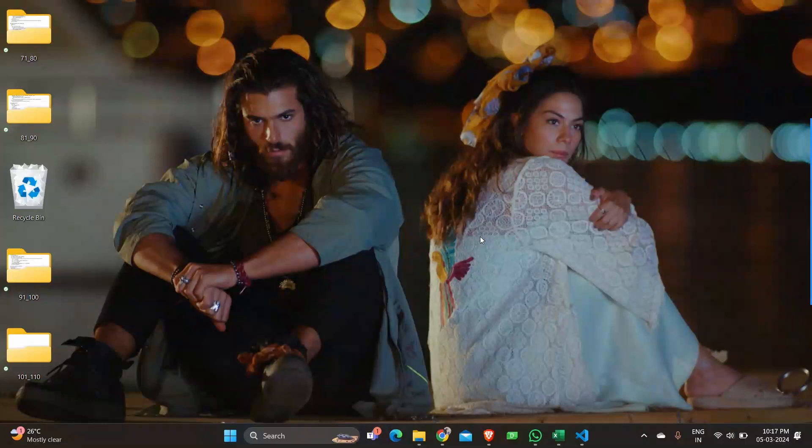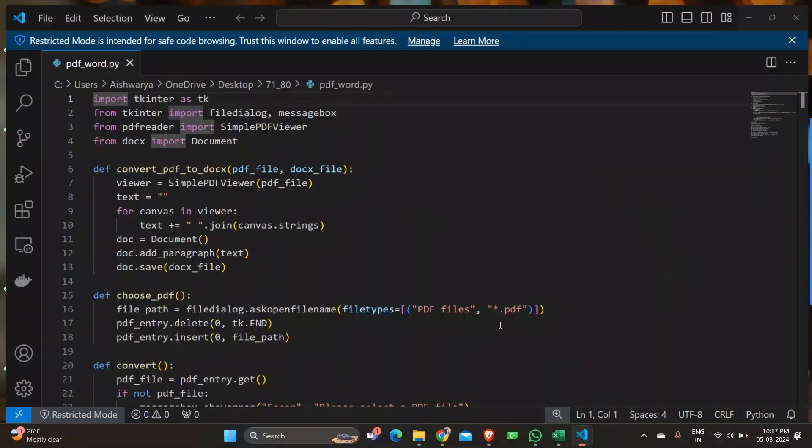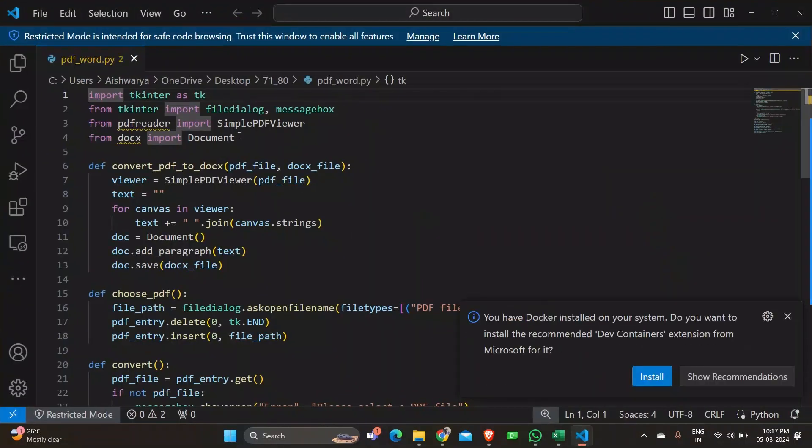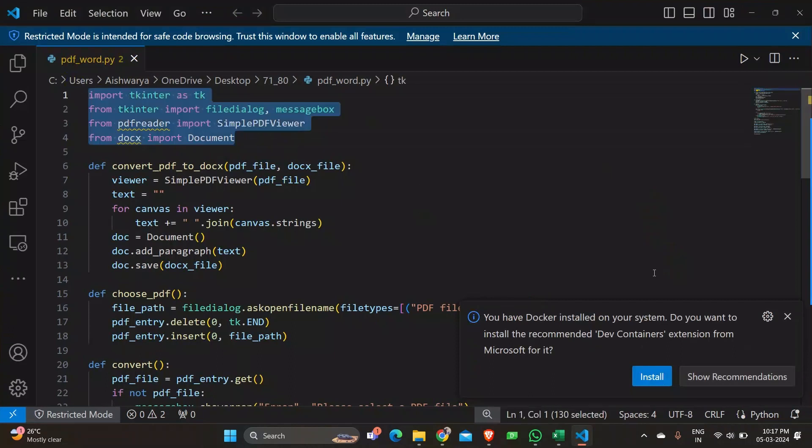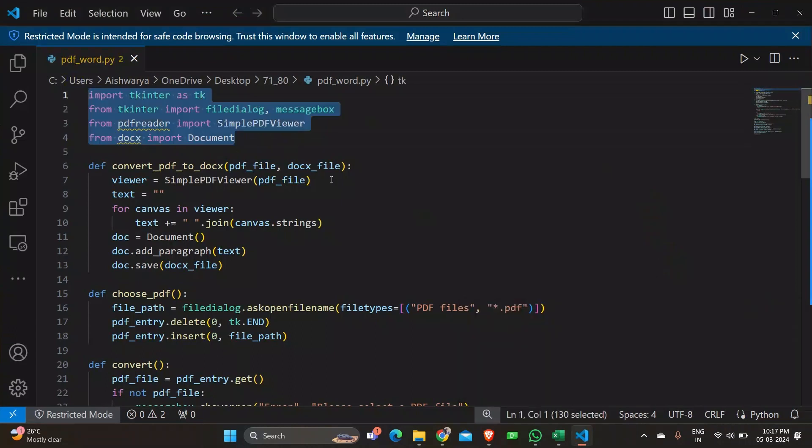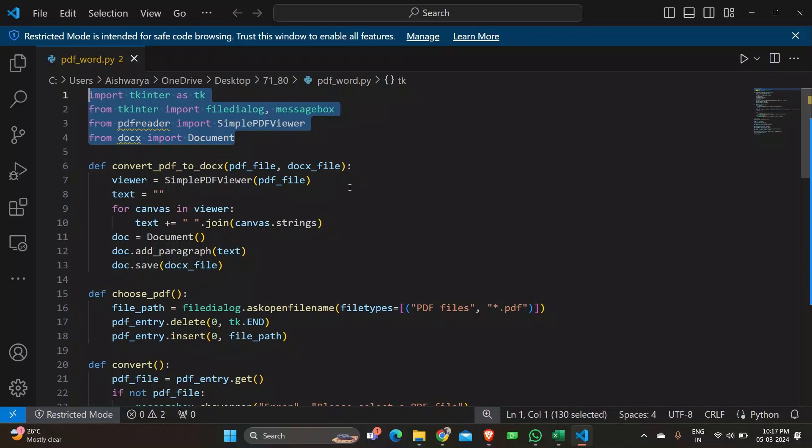So let's get started with the code. We'll explain the code and later we can see the output of the program. Starting with we have imported few libraries which is necessary. Tkinter is used for GUI toolkit for Python. And the file dialogue and message box from Tkinter for file dialogue and message box functionality. And FIT is used by my PDF library for working with PDF files. And document from docs for creating and working with documents, word documents. Images for PIL for working with the images.